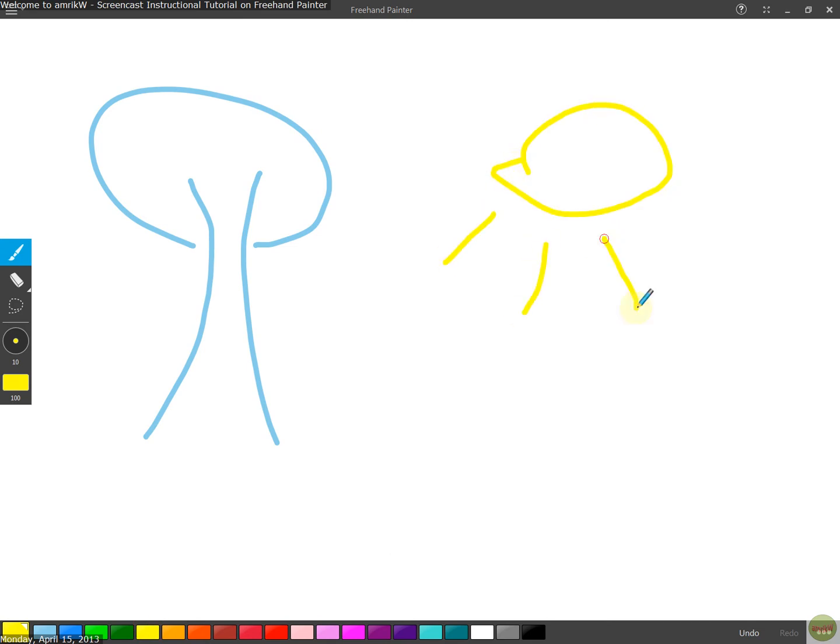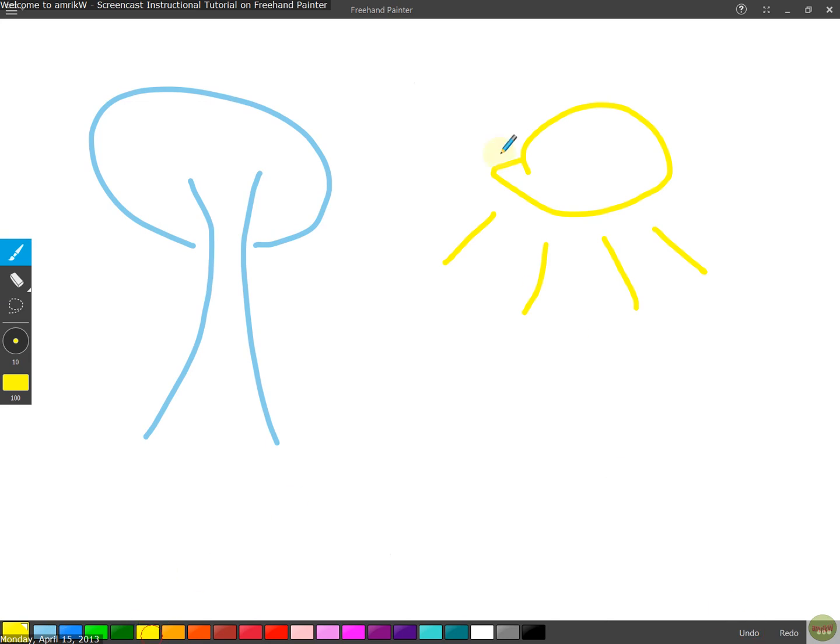Rays coming out. And yeah, choose the colors from there. You can undo the last bit and do it again. Yeah, so it's good stuff.